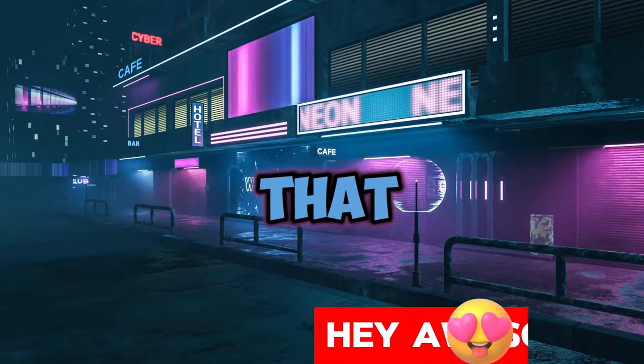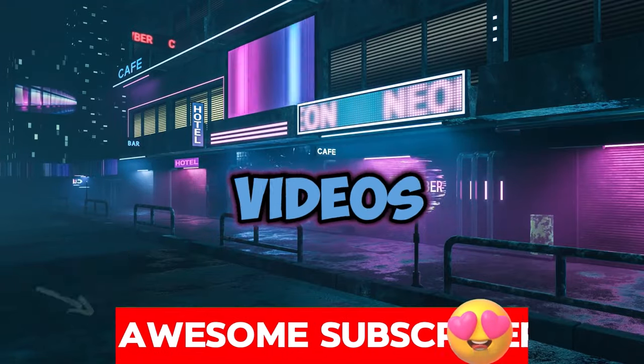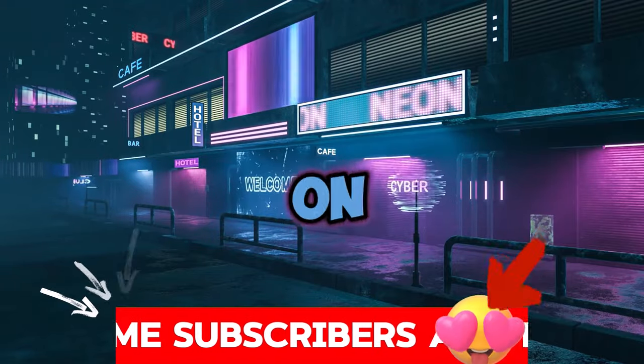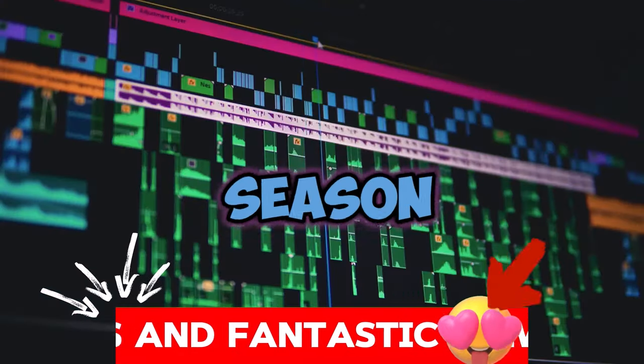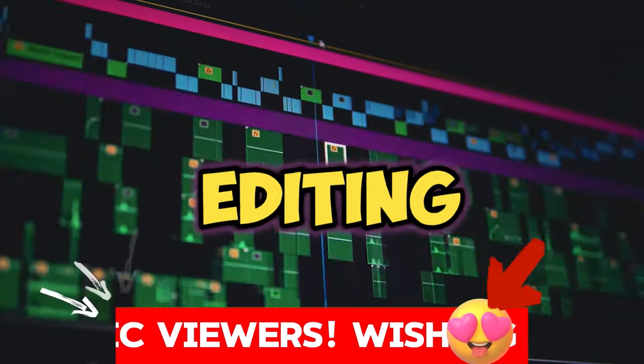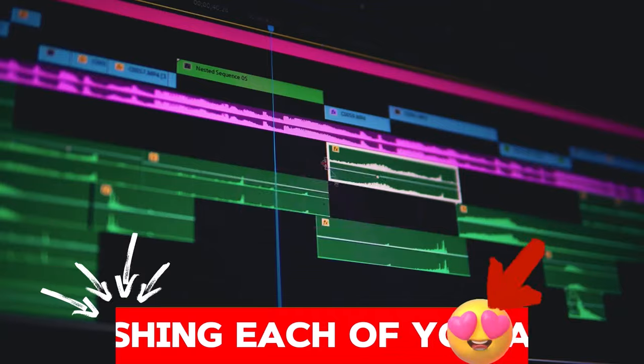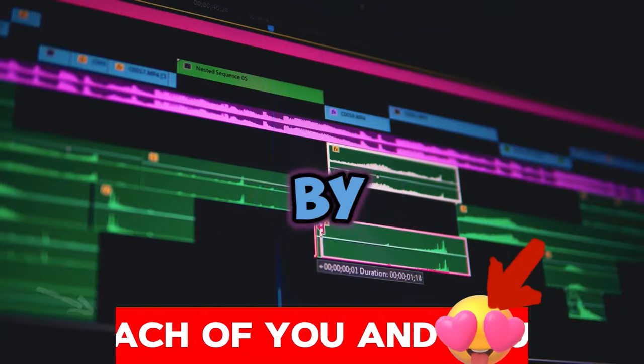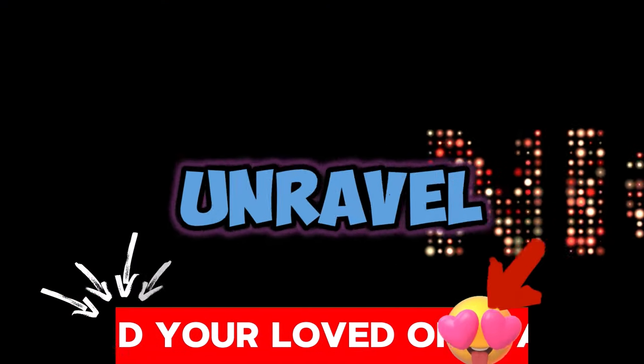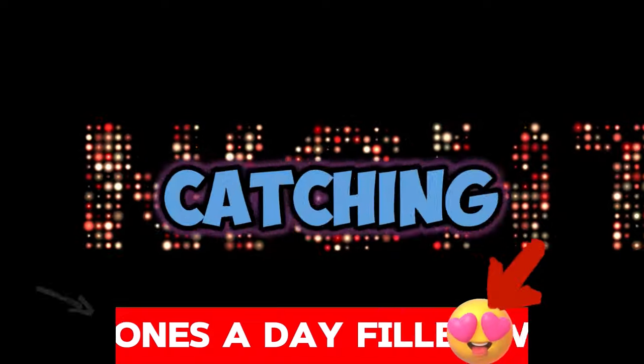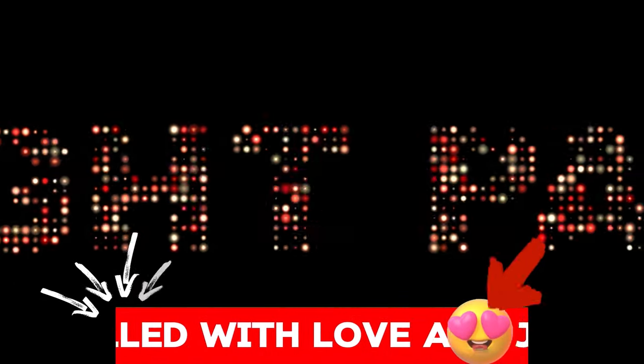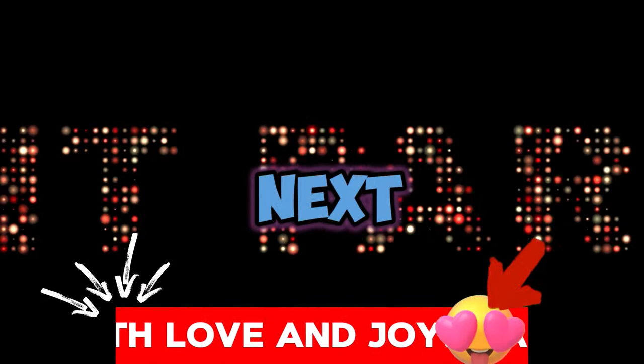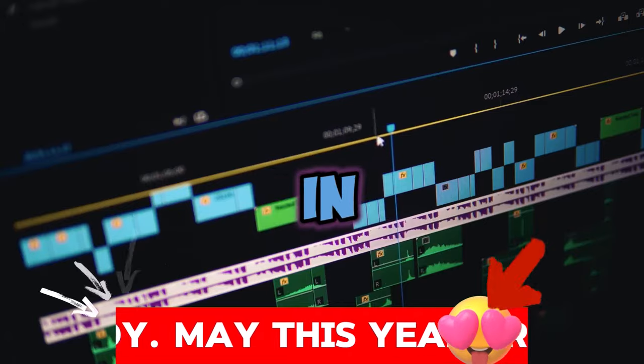Ever wondered how to add that captivating scrolling text to your videos using CapCut on PC? Today we've got a seasoned professional in the world of video editing, David, ready to guide you through the process step by step. Stick around as we unravel the secrets behind creating eye-catching scrolling text that will elevate your content to the next level. Let's dive in.